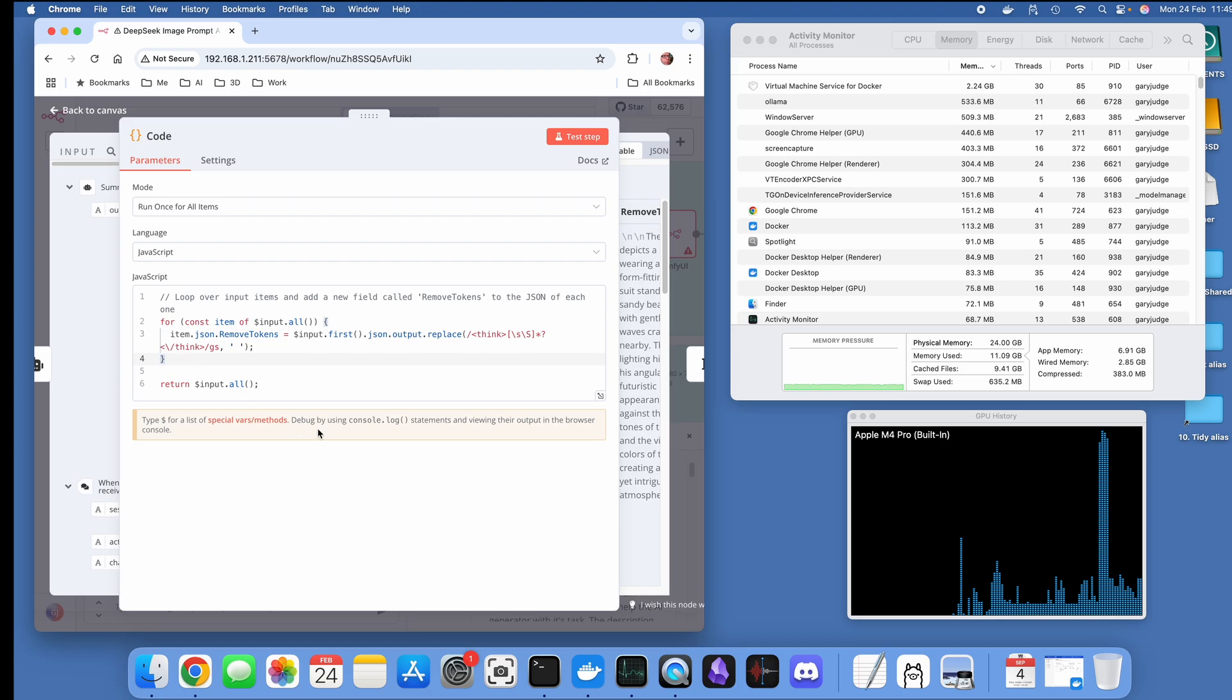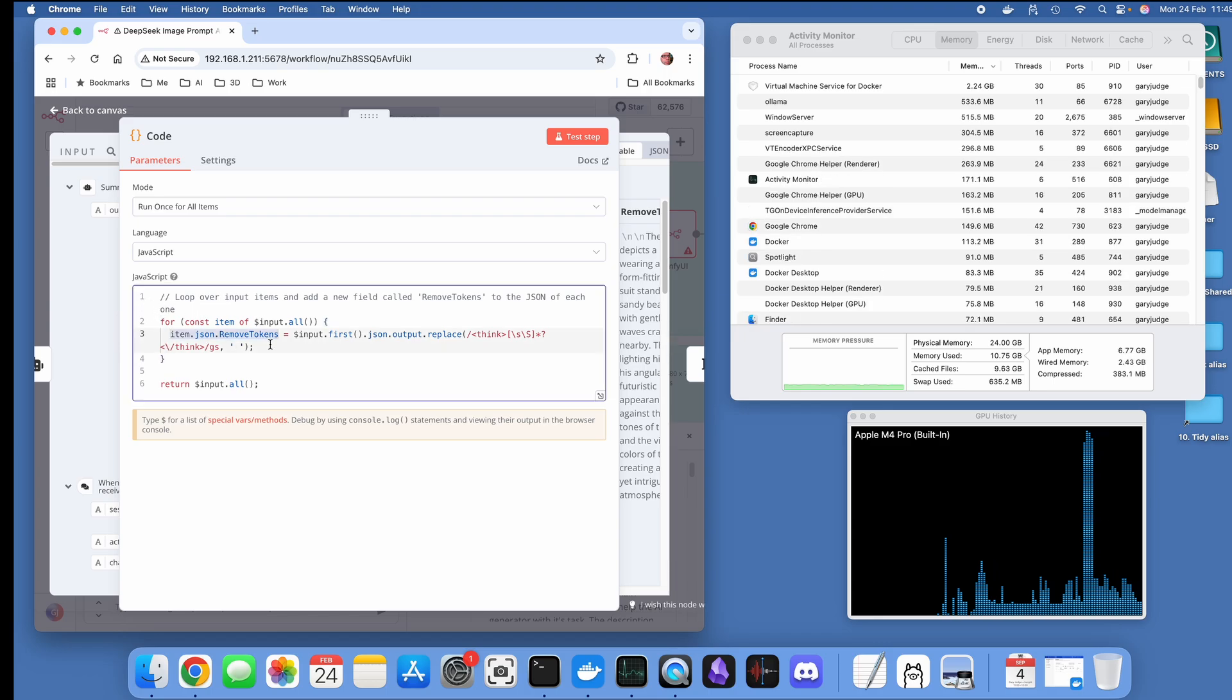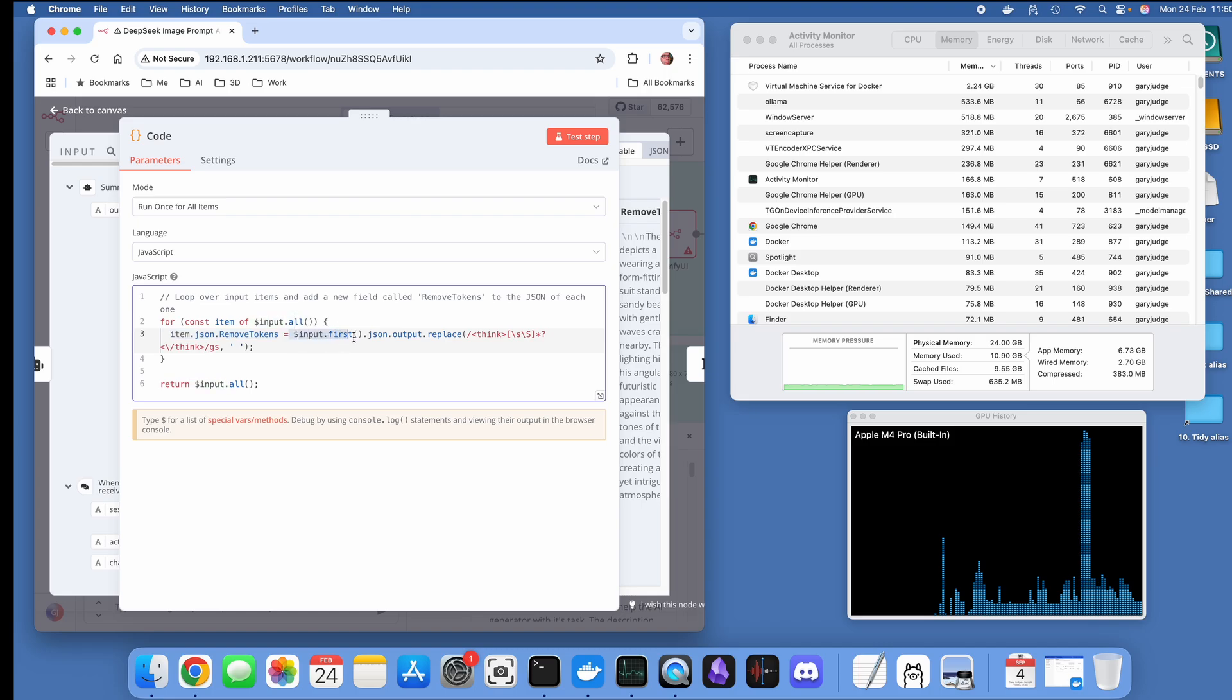That takes the output from the DeepSeek language model including the think tokens. What we've got here is we've got this remove tokens item that's in the JSON format.